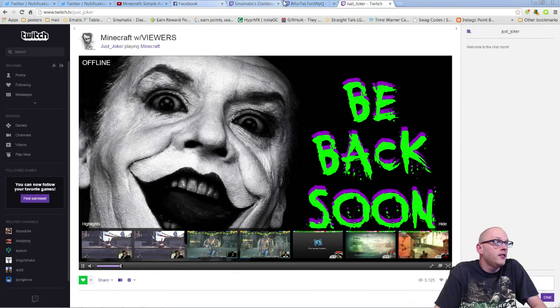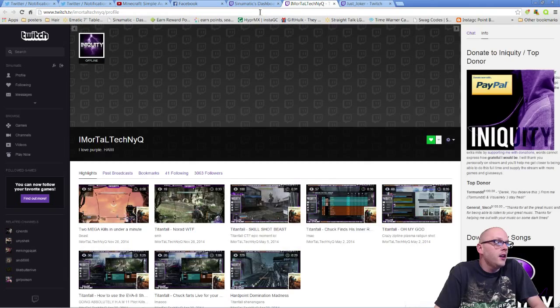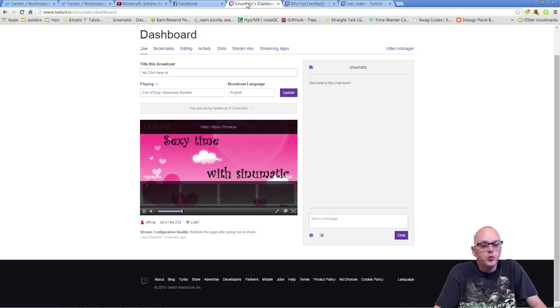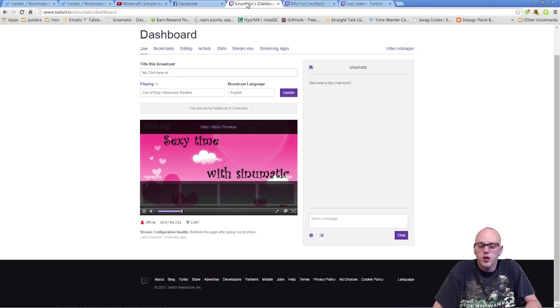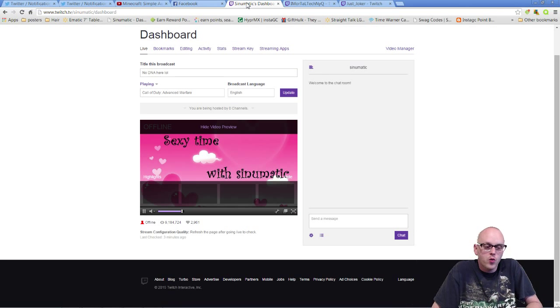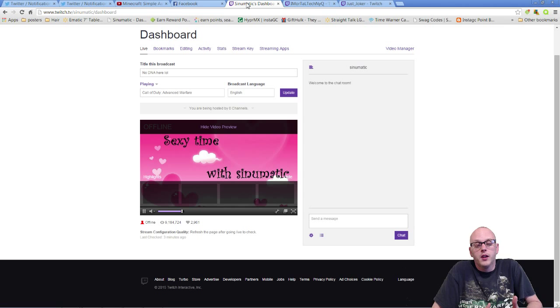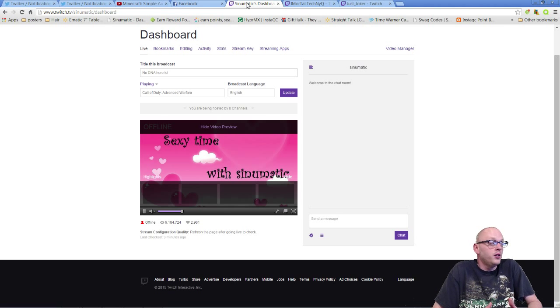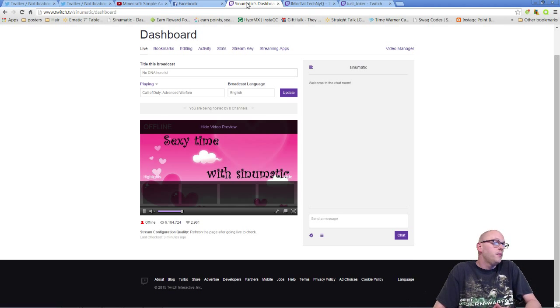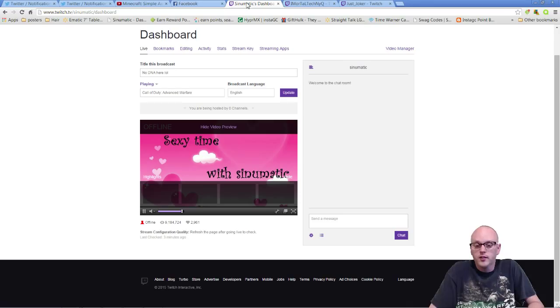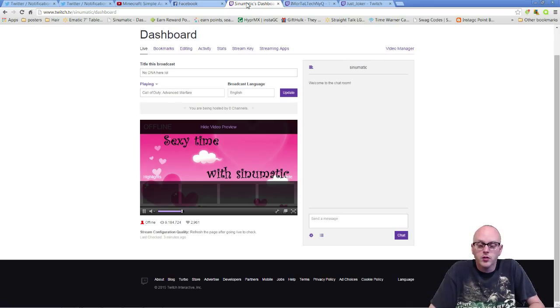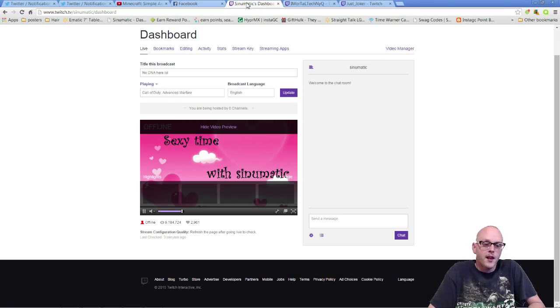Yo what's going on guys, Cinematic here. I wanted to give you a quick tutorial on how to host channels because I've had some people that stream a lot ask me how to do it. Basically what it does is it supports the people that you like to watch stream. It helps them out somewhat. What it does is it sends your followers a message that you're hosting a stream.